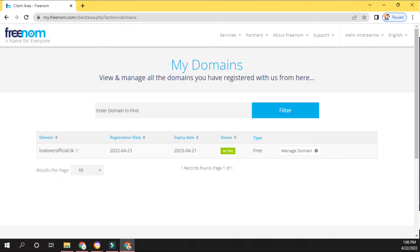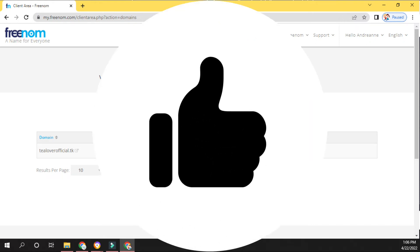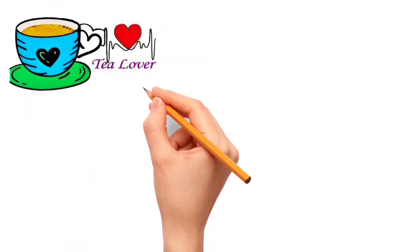Now go to 'Services,' then click 'My Domains.' Our domain 'tilloverofficial.tk' is listed there. Click 'Manage Domain' to manage your domain. The domain registration date is 2022/04/21 and it will expire on 2023/04/21. By using this process you can register your free domain — this is not a subdomain, this is an actual domain you can register for free.